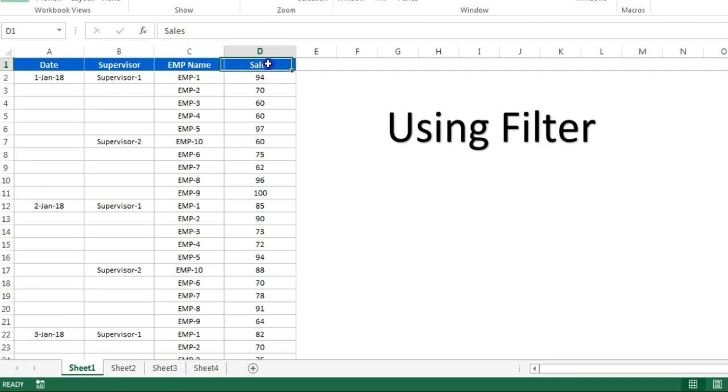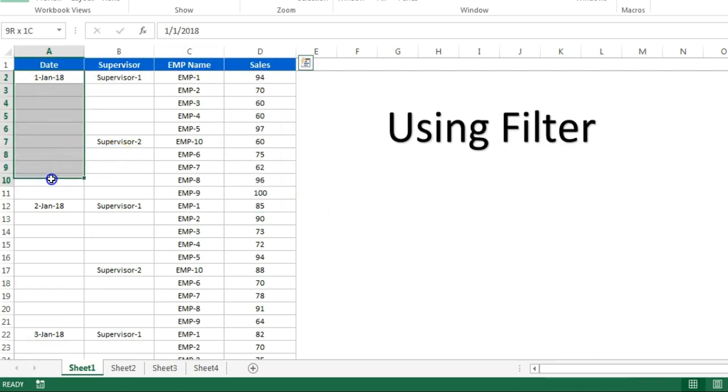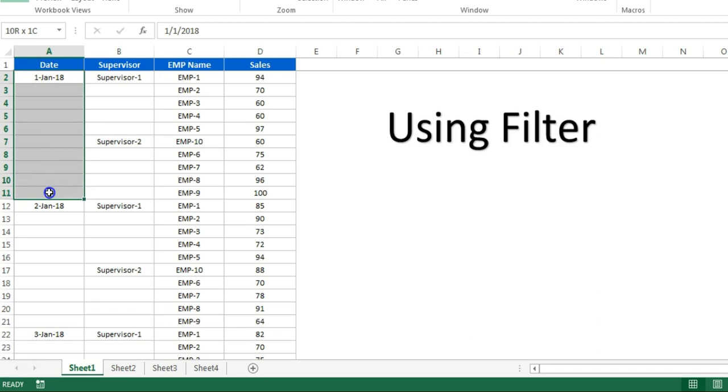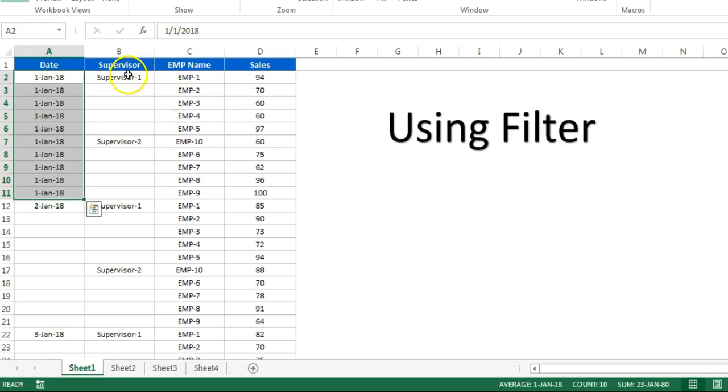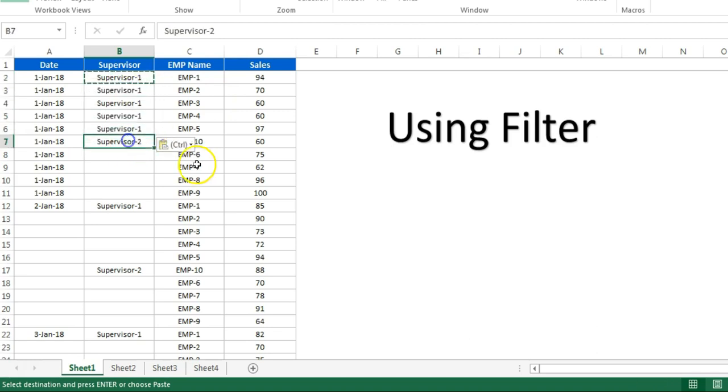I have to fill the dates in blank cells and the supervisor name also. What I have to do is select this and press Ctrl+D or copy and paste it here, then paste supervisor name here.